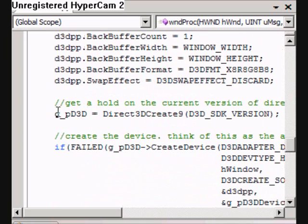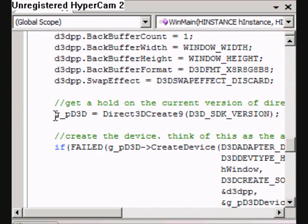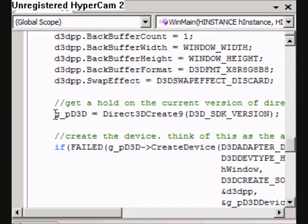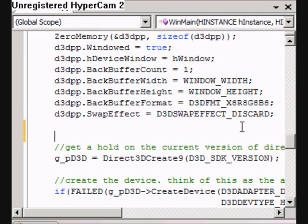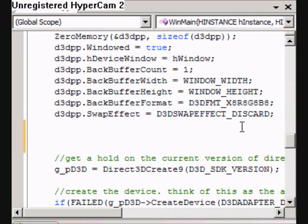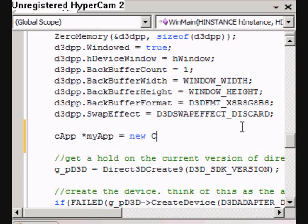If you remember in the first lesson we had these global variables. Well they're not there now — they're now instance variables in our Capp class. So the first thing I'm going to do is create a new instance of Capp. Call it myapp. That's a new Capp.